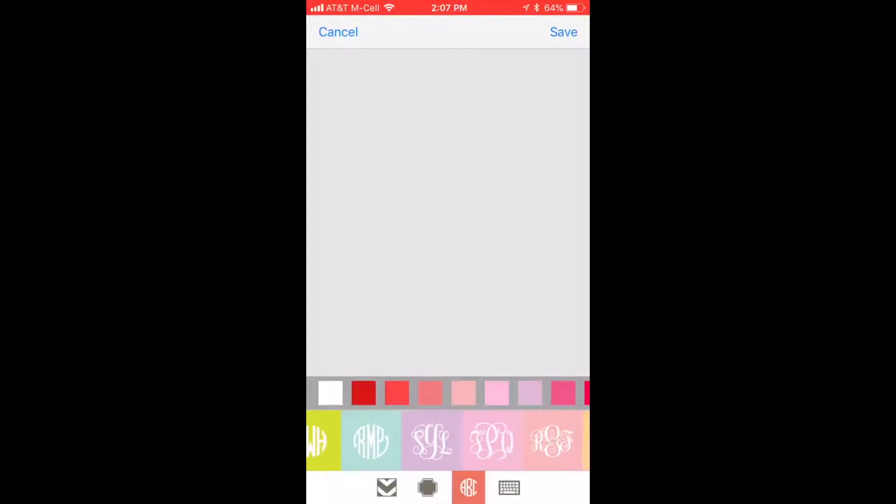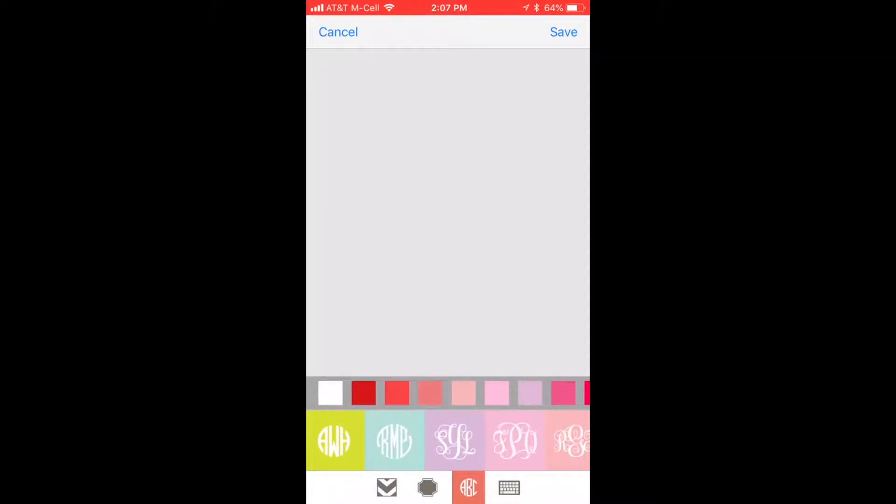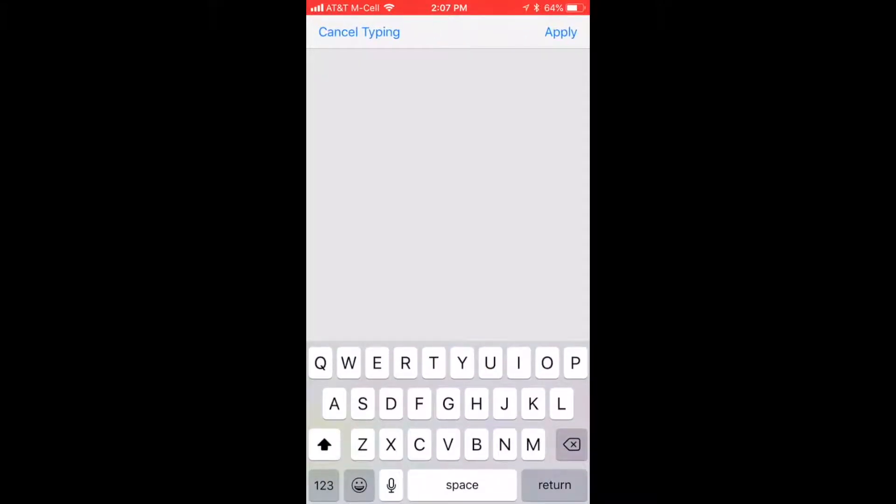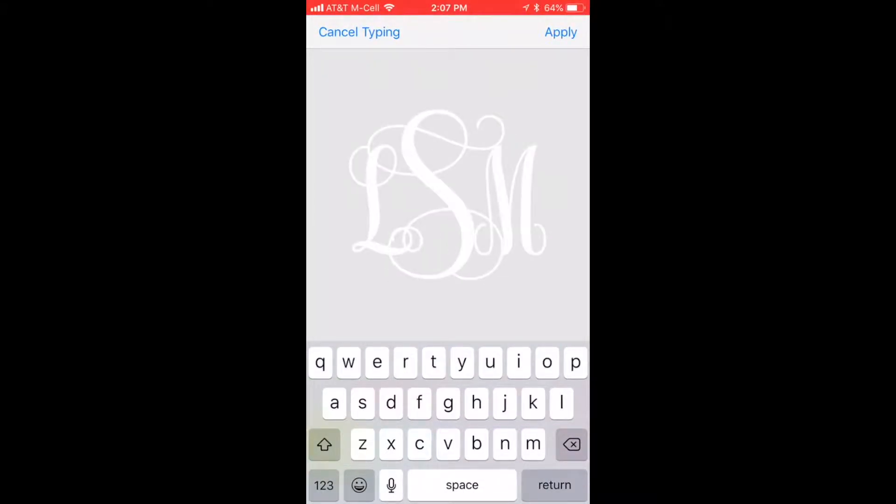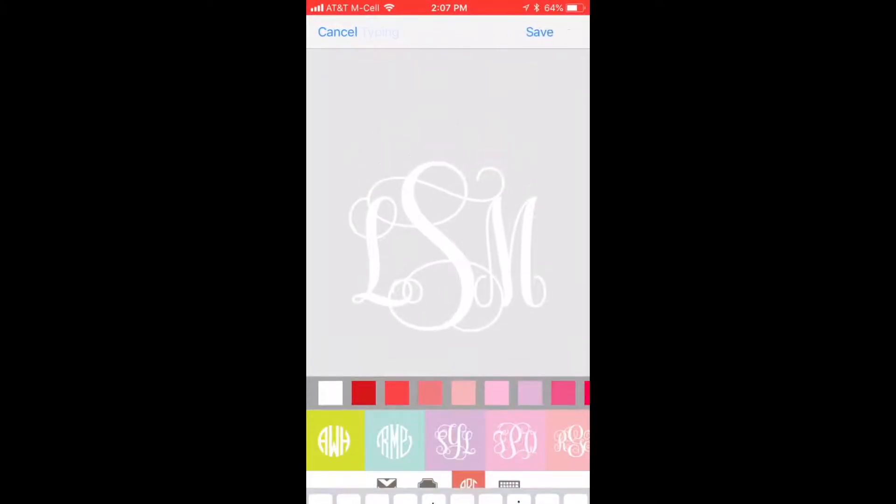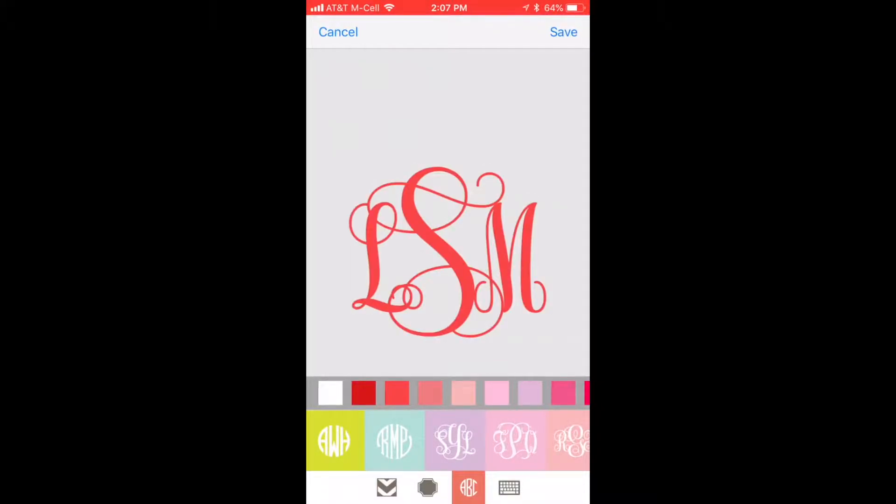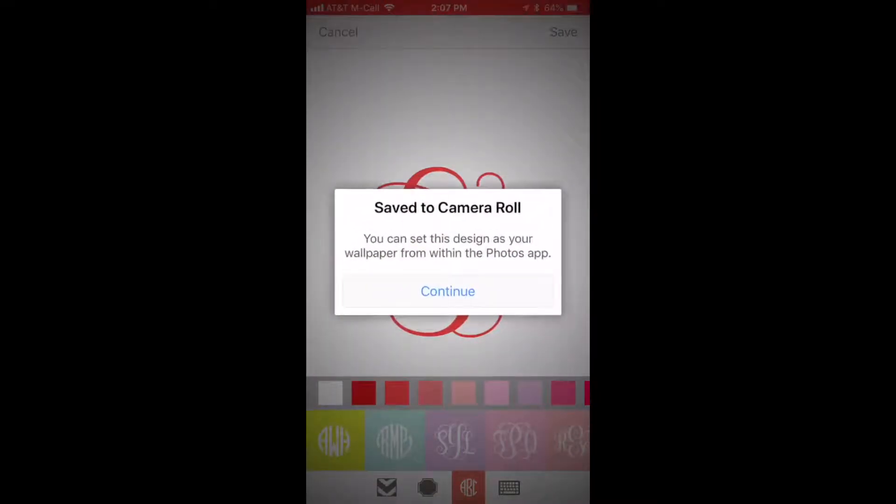Go to this ABC tool. It'll pull up a bunch of different monogram designs. I love this very simple one. Type in your letters, apply it, and then I pick a color, because once you email it to yourself you're going to want it in a color, not white.